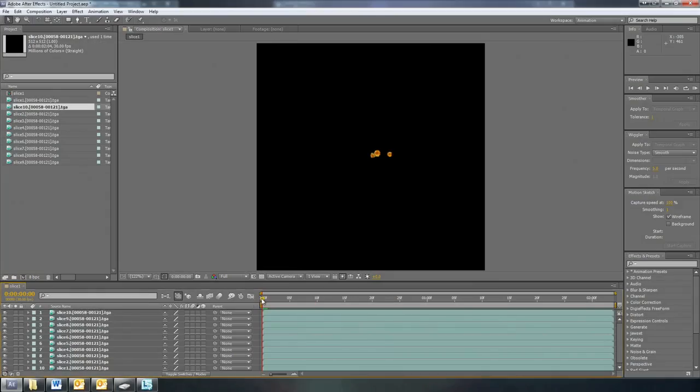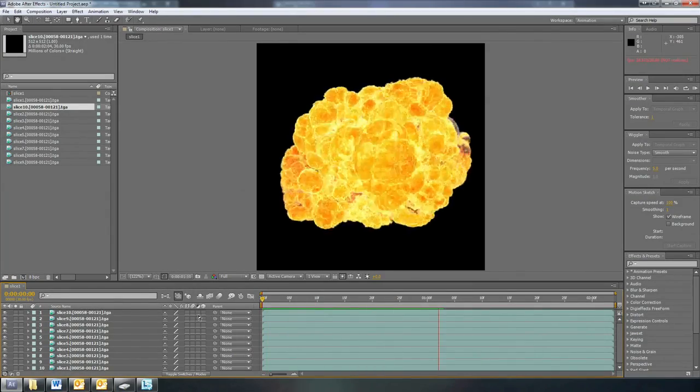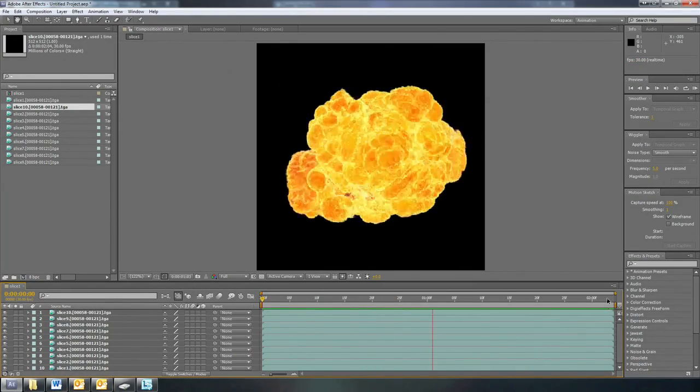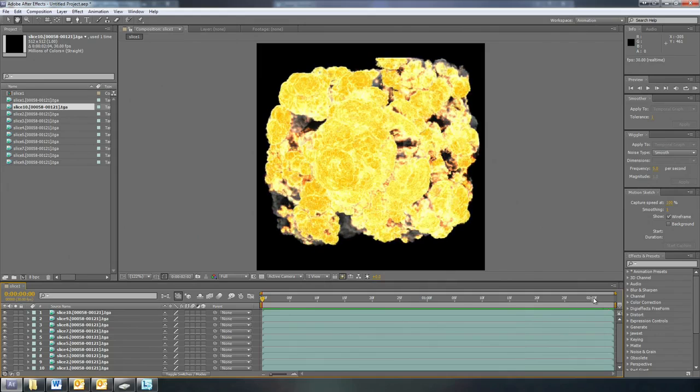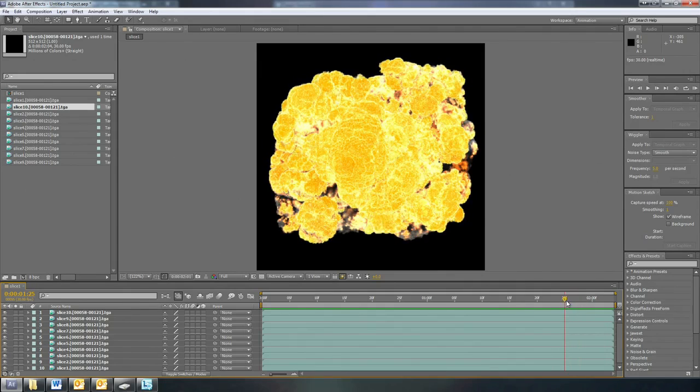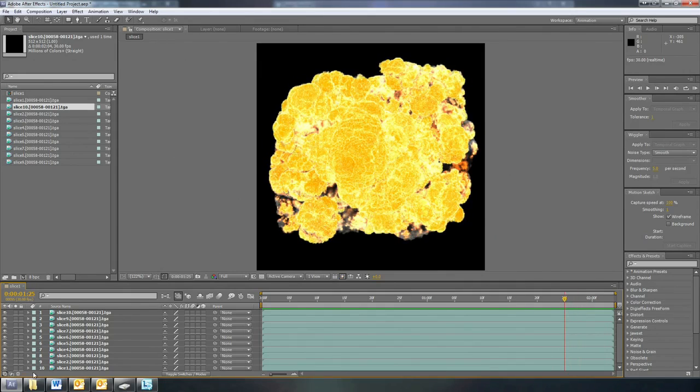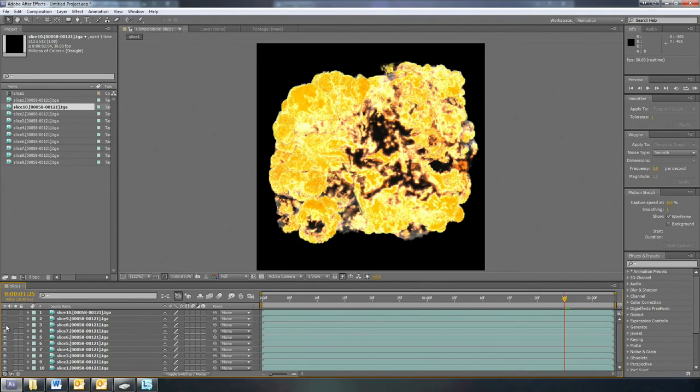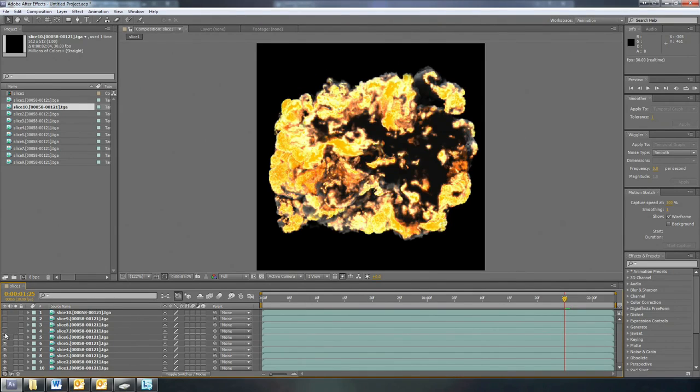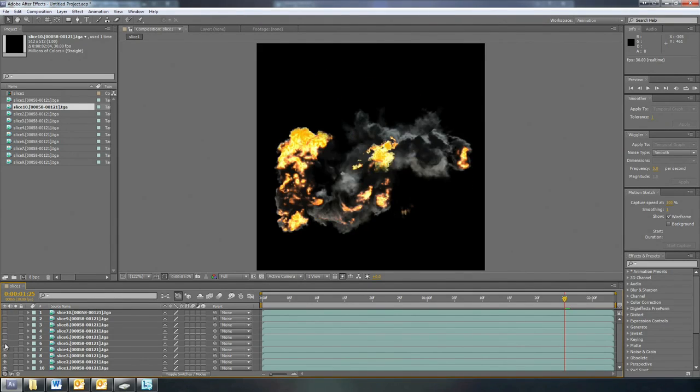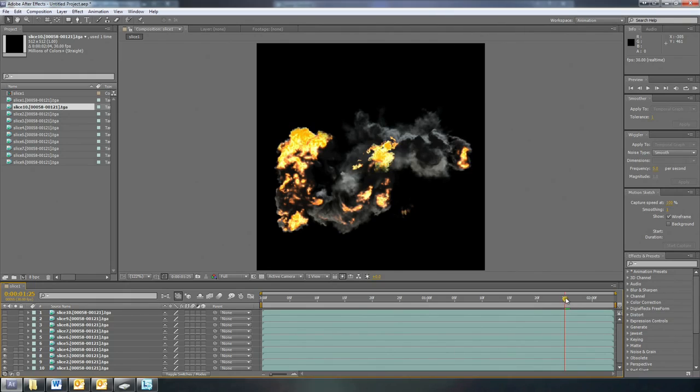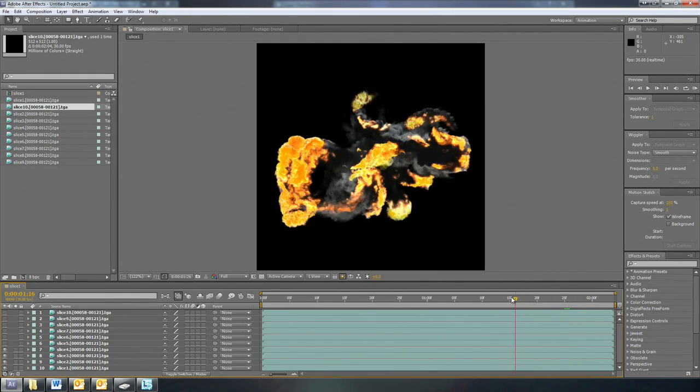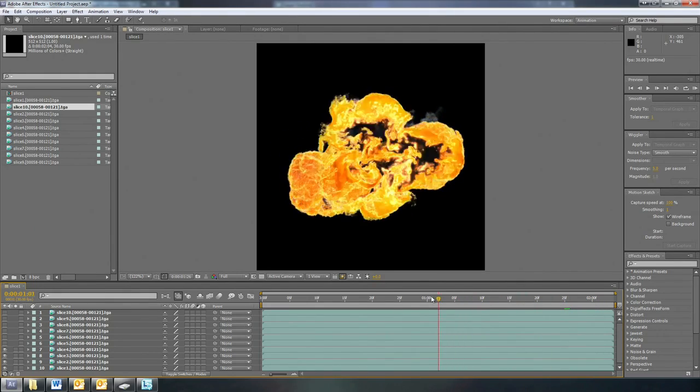Alright, so once I had all these cross sections rendered out, I brought them together inside After Effects. Over here you can see on the left I have all 10 cross sections stacked on top of each other. This was just a way to test to make sure that there were no rendering artifacts or shadows from one layer onto another, and to make sure everything was properly sorted before bringing that information into Unreal Engine.